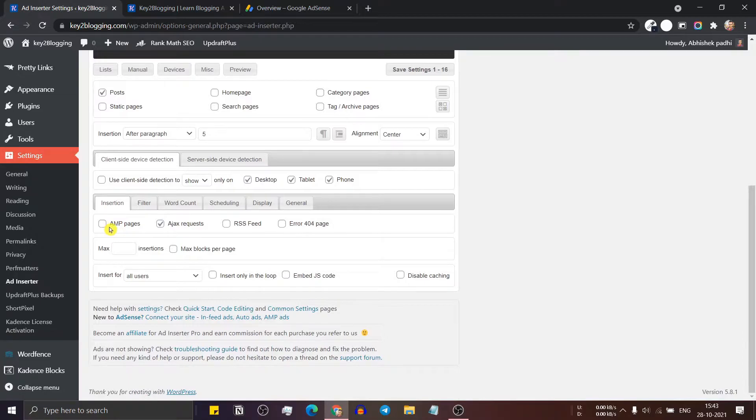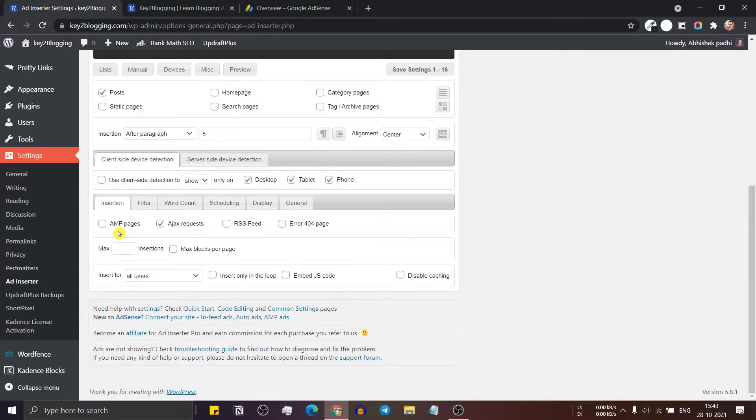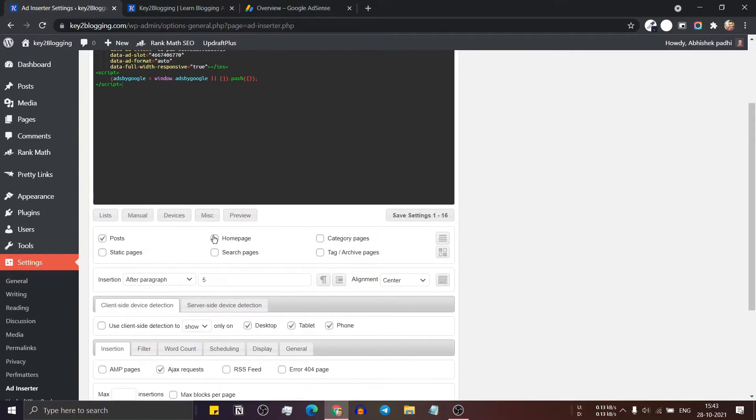And here you can set the miscellaneous option. Like you can select AMP, so if you are using AMP, then it will show the ad properly in AMP pages. Now you have to click on save settings.